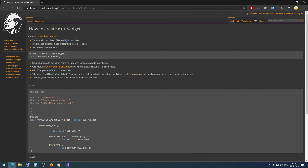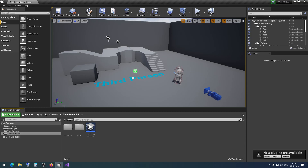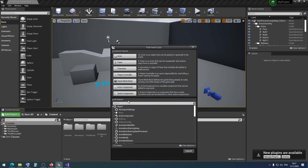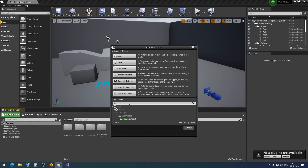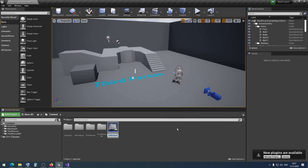Then we need to create a child blueprint class of the C++ class we just created. We created a class named 'MyUserWidget'. In Unreal Engine 4, we need to create a new blueprint class based on our C++ class — it must be based on MyUserWidget, not on UserWidget. I click select and name it 'MyBPWidget'.